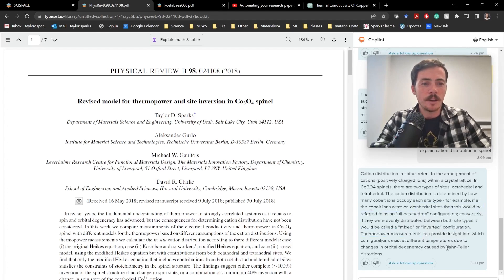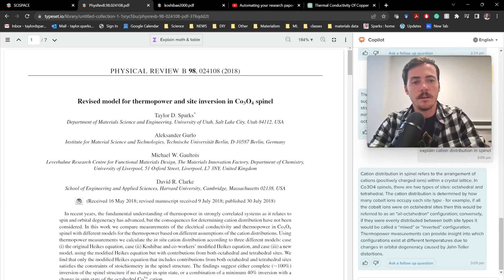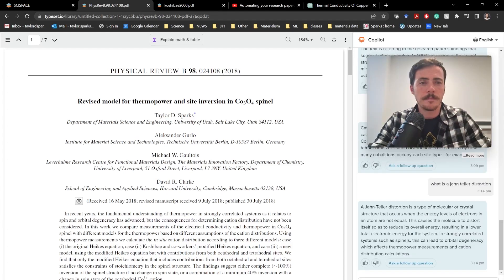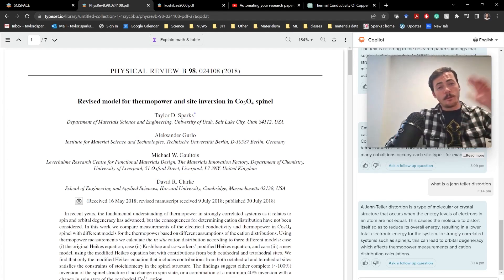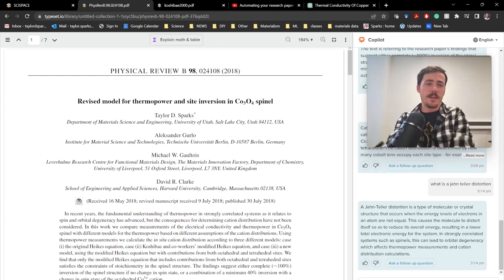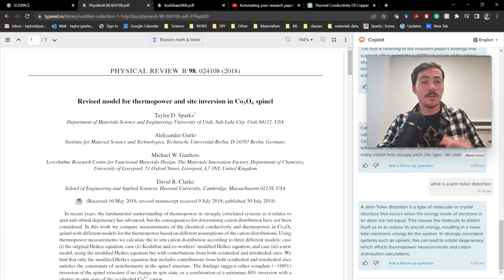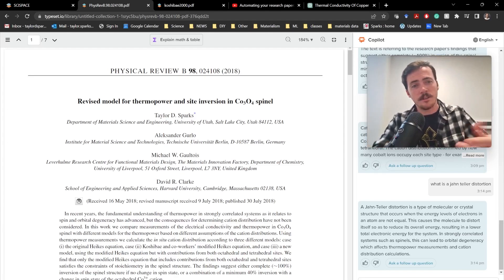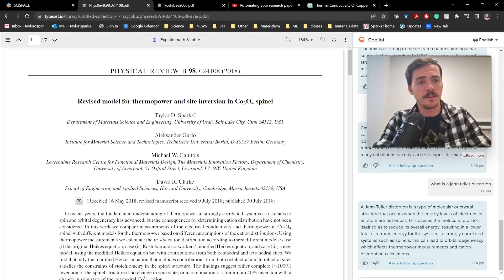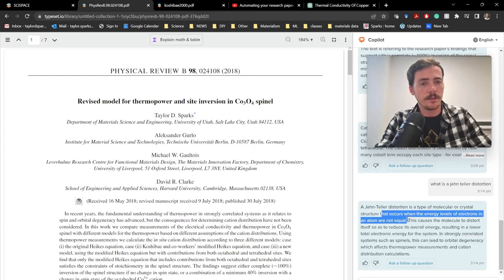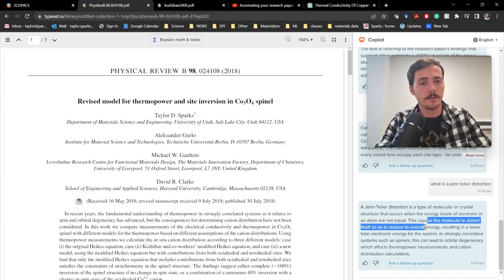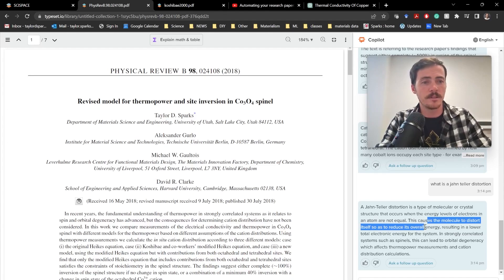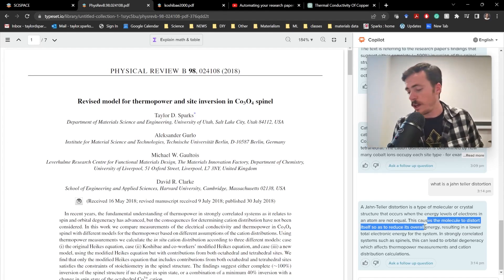It talks about a yonteller distortion. What's a yonteller distortion? What is a yonteller distortion? The sort of stuff that you used to have to sort of raise your hand in class and say, like, hey, I didn't understand this, you can start asking this in real time. It tells you that yonteller distortion is a type of molecular or crystal structure that occurs when the energy levels are not equal. This causes the molecule to distort to reduce the overall energy, resulting in a lower electronic energy for the system. So, so powerful.